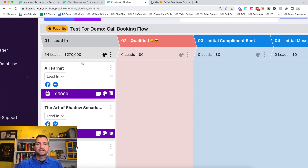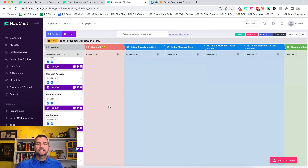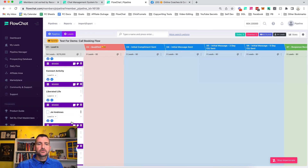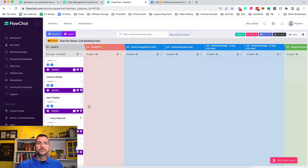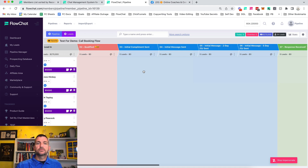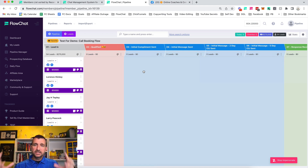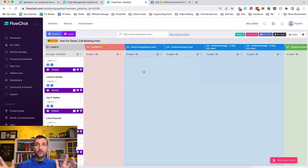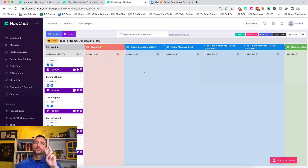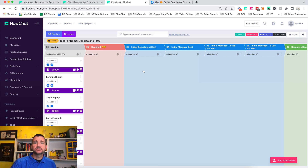So what do we do next? We're going to set up our messages. Number one was importing thousands of highly qualified targets instantly. Number two, we set up a messaging sequence — so how do we do that?